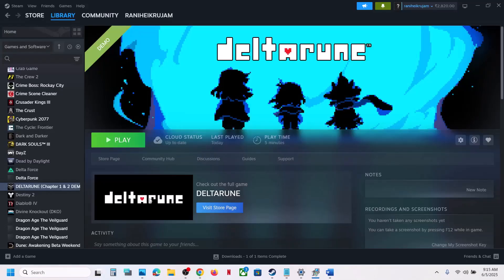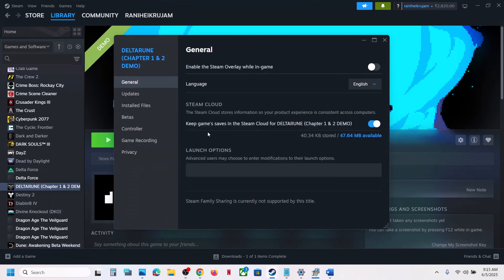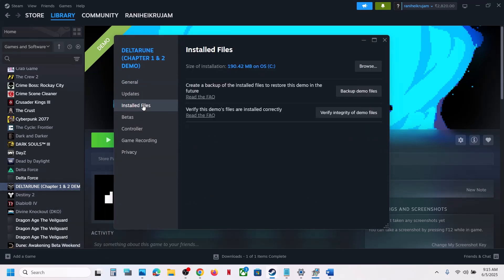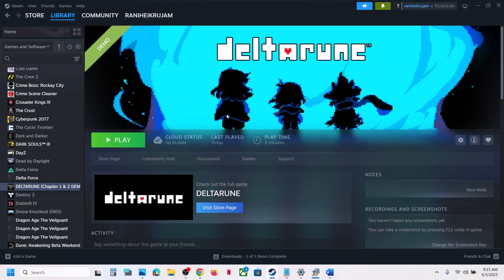The last step is to verify the game files. Right-click the game, select Properties, go to the Installed Files tab, and click Verify Integrity of Game Files. Once verification is 100% complete, launch the game and check the sound. One of these steps should help fix the audio issue with your game. Thank you for watching — please like and subscribe.